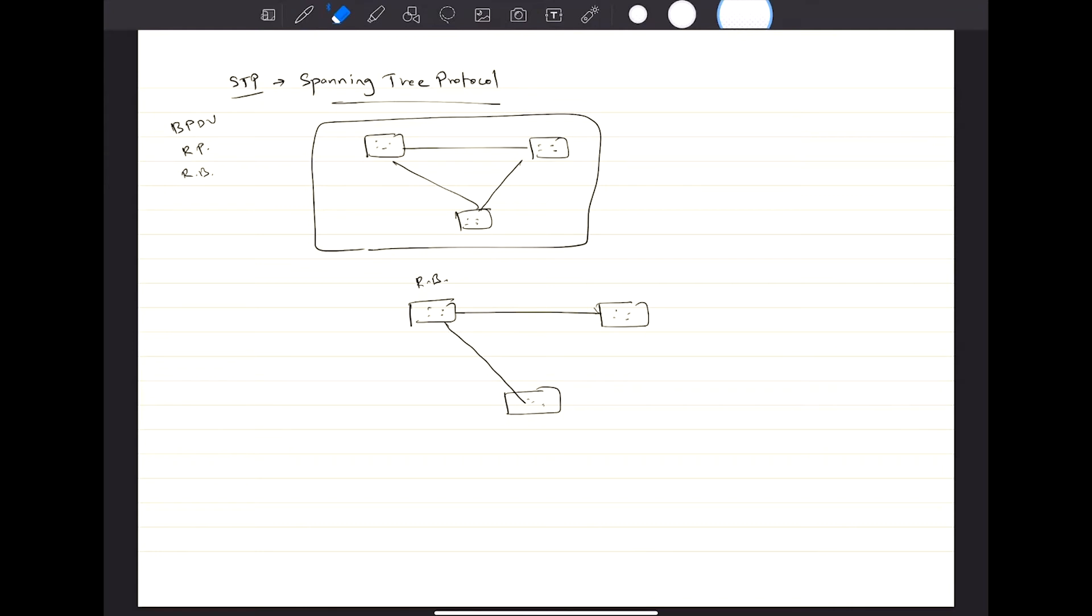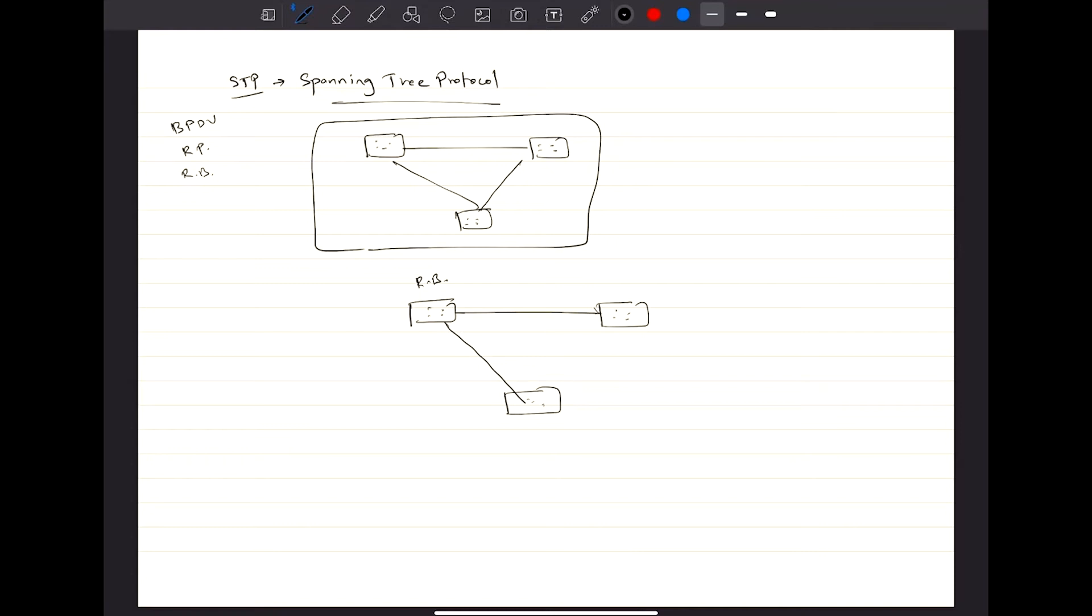We will be talking about that as well, but it enables switches to become aware about other switches through exchanging BPDUs, and STP builds a layer two loop-free topology by temporarily blocking the ports or blocking traffic on redundant ports.